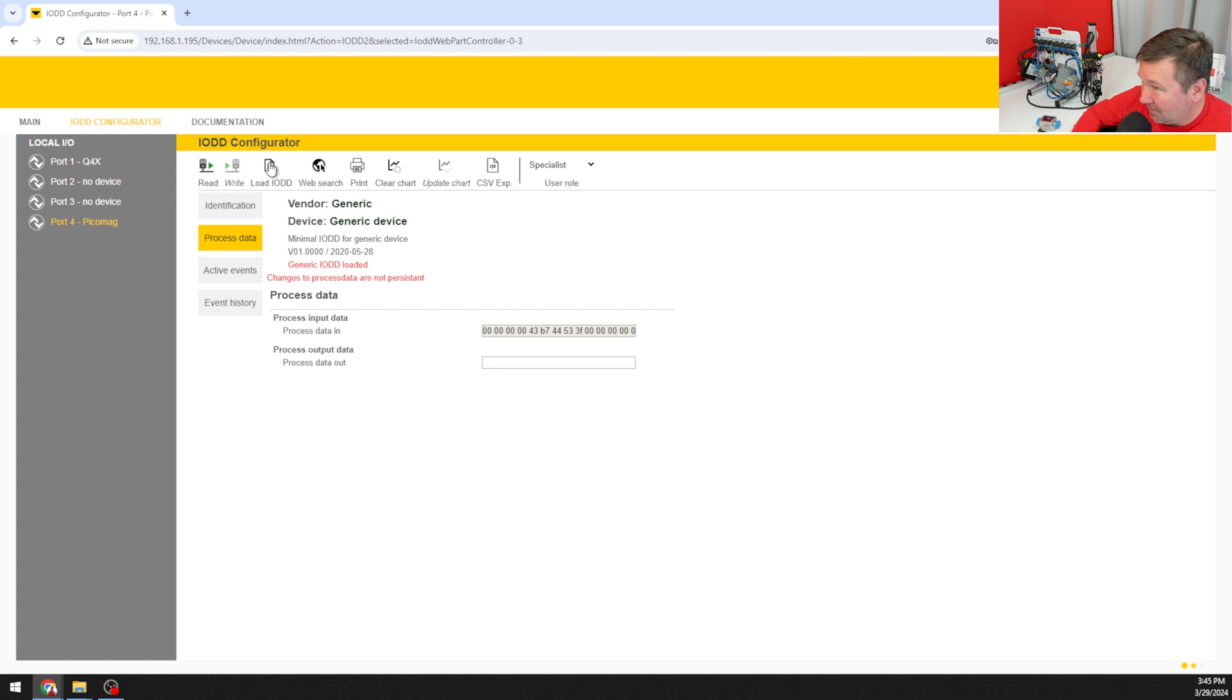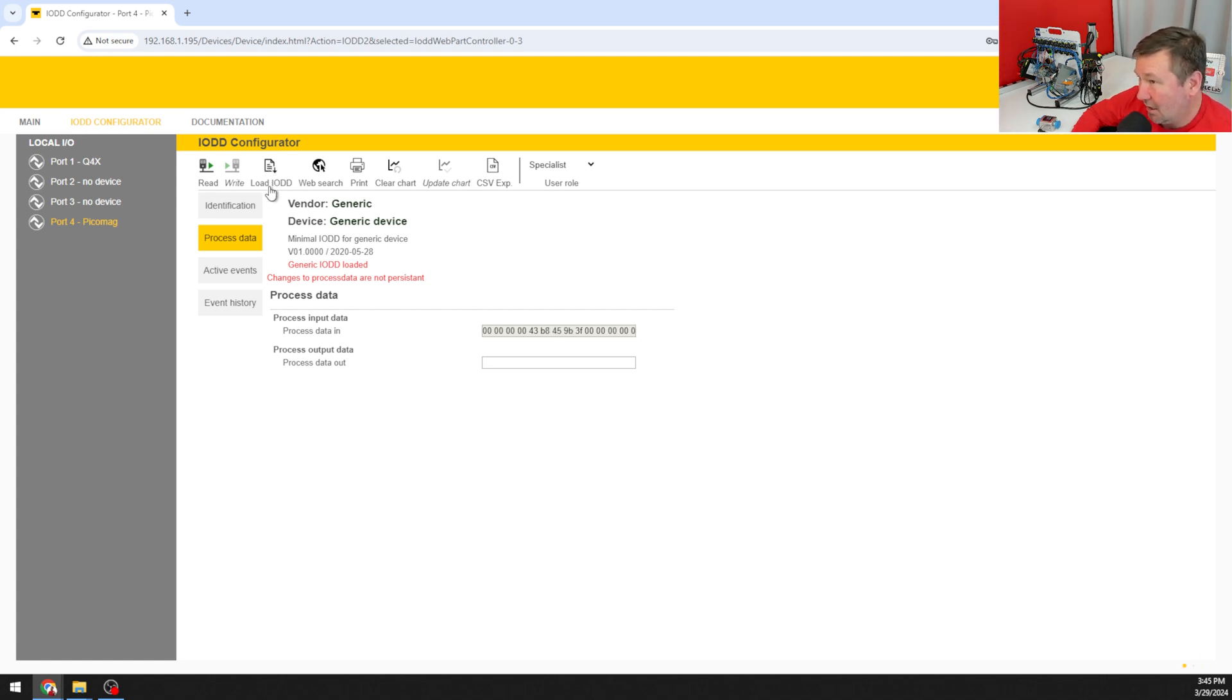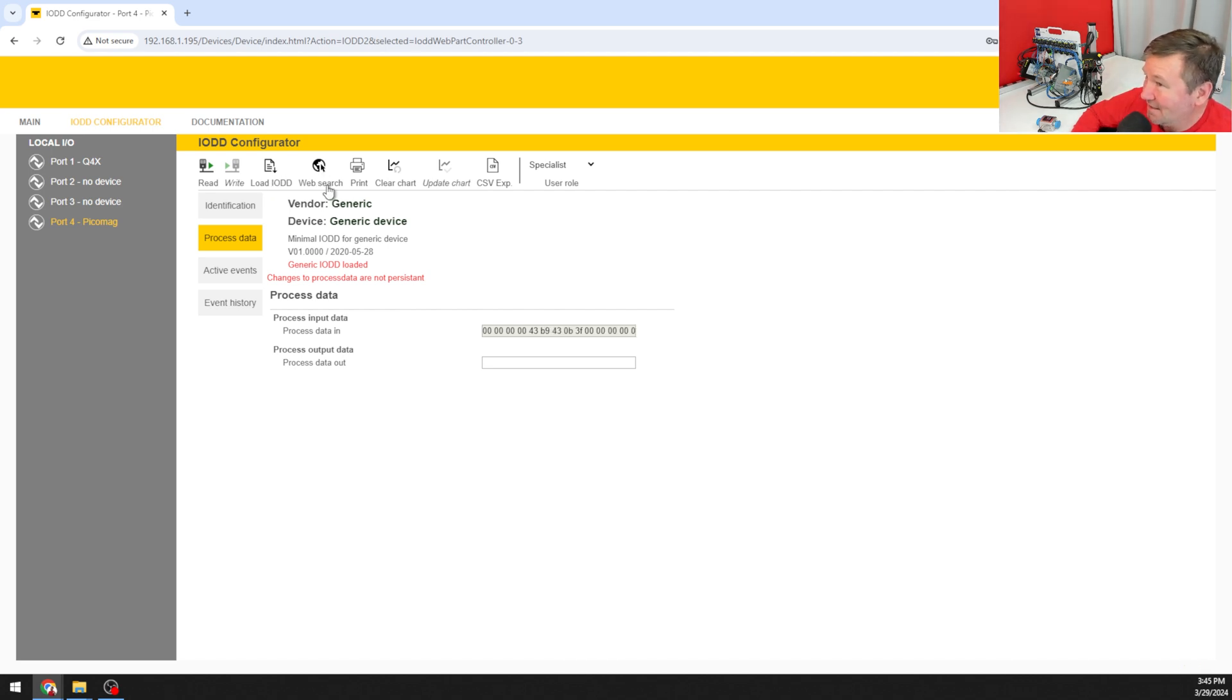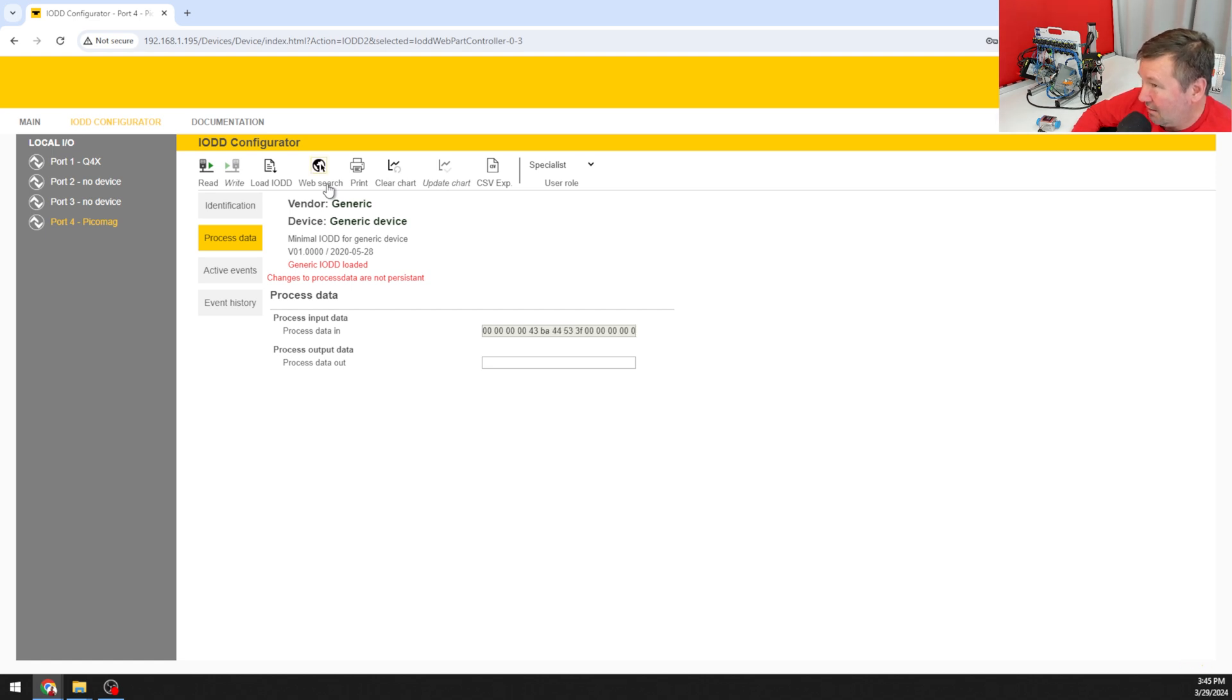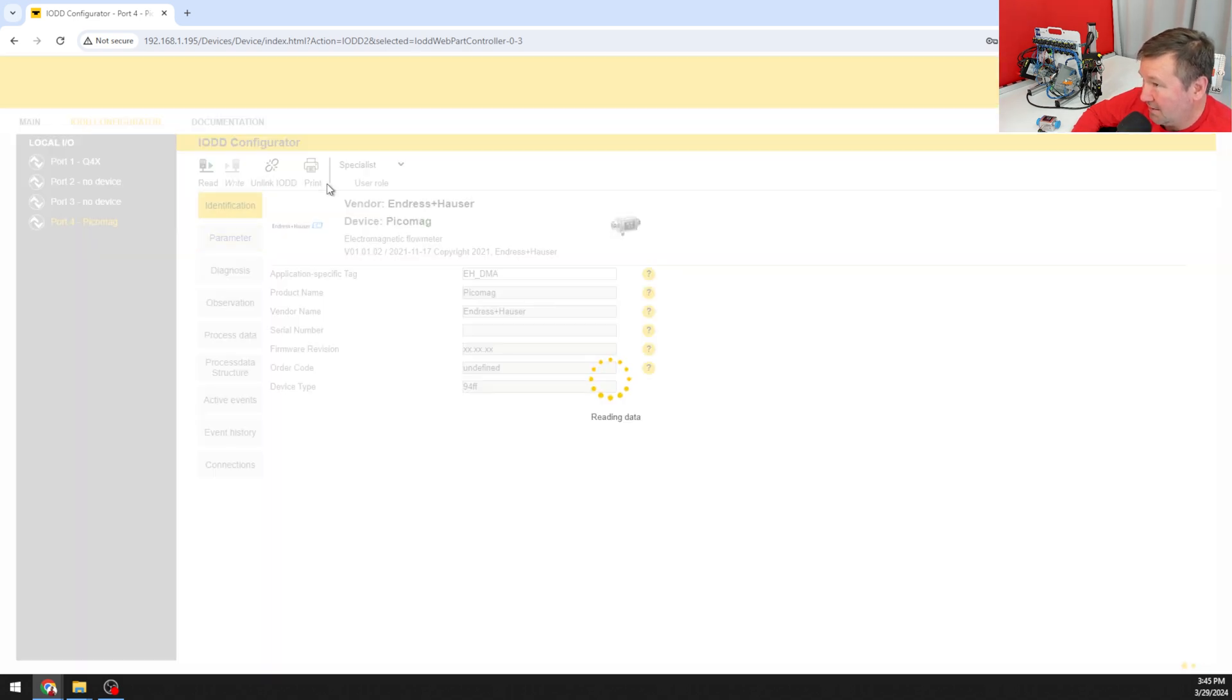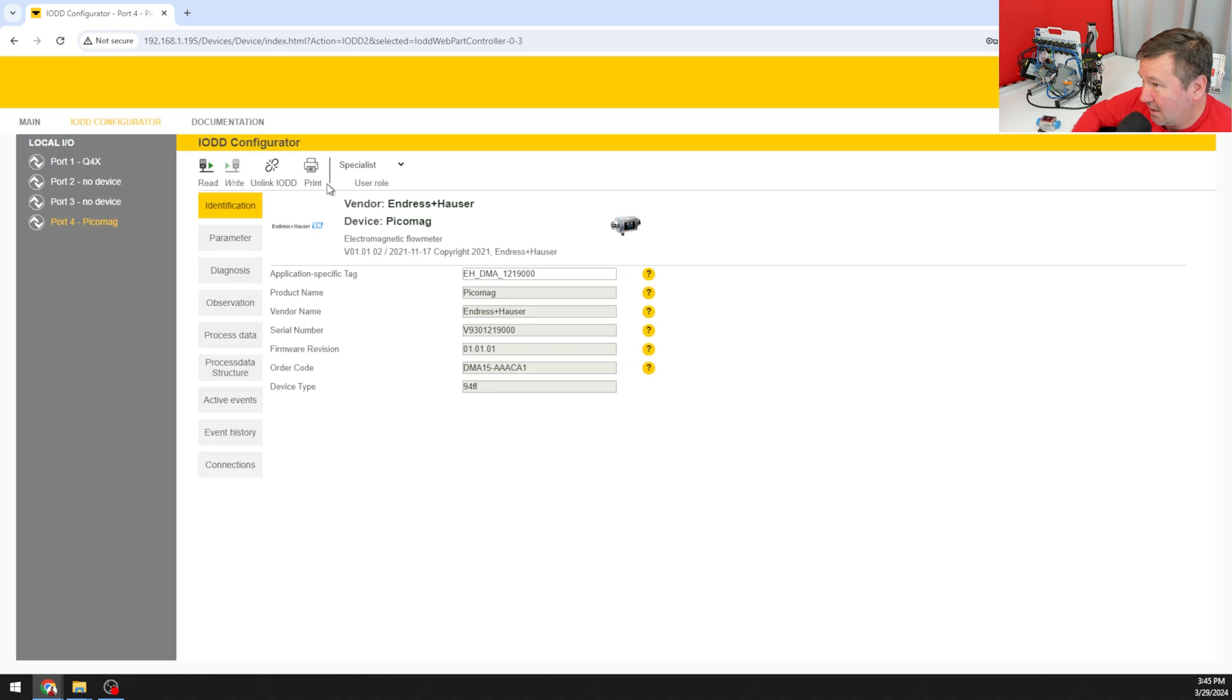If I had the file, which you can go to Sinderson Hauser's website and get it, you would hit the load IODD file. But Turk also has this web search button so if you're connected to the web we can simply click the web search button. It's going to go out and find the data.